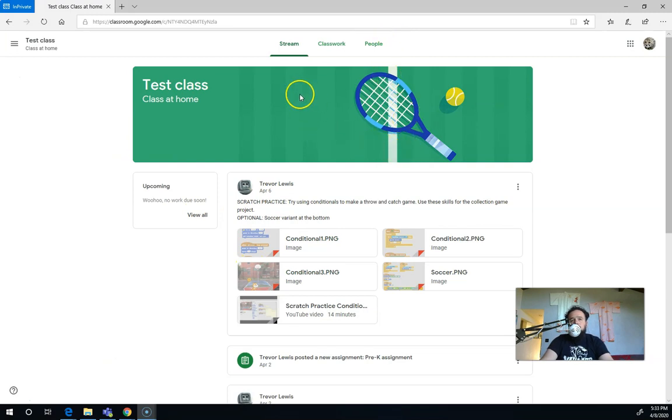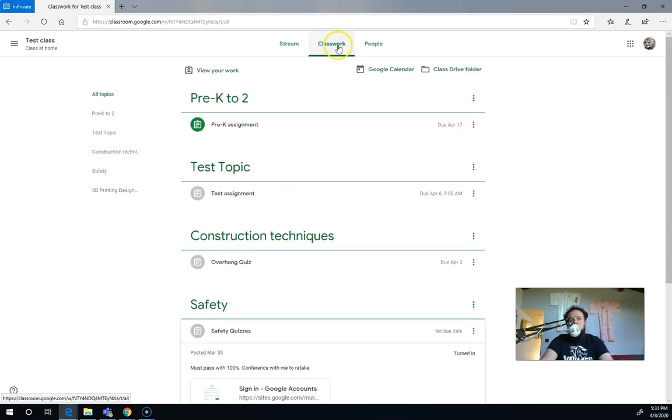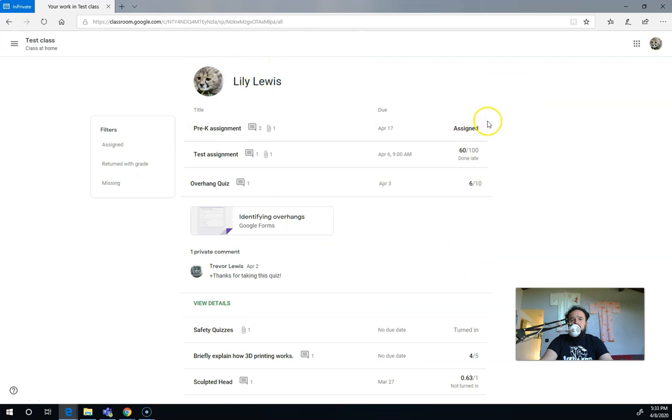To resubmit your work, you're going to want to redo the work first, so there's a number of ways to do that. You can watch my previous video about making changes. But if I go in here to classwork and I click on view your work, you can see the assignments that I might want to resubmit because maybe I'm not happy with the grades.